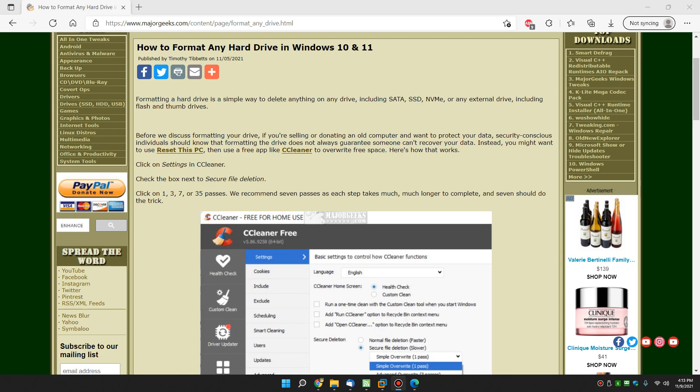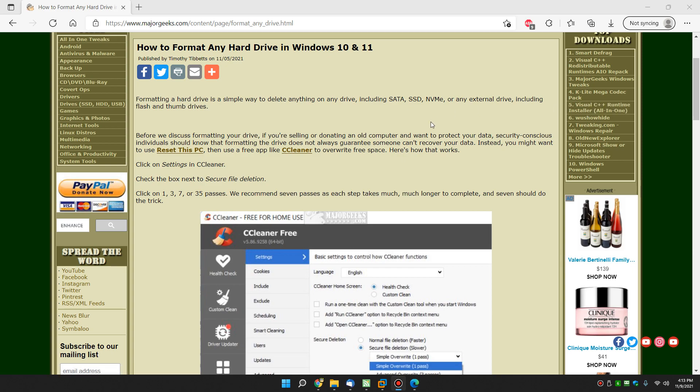Hey there Geeks, Tim with MajorGeeks.com. Today we're going to show you how to format any hard drive in Windows 10 and 11, and technically you can probably do this in 8, 7, probably going back to XP.